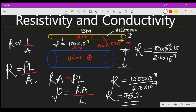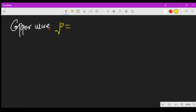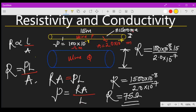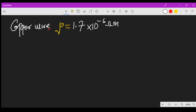Now since different materials have different resistivities, let's take another example. Assume the wire changes to a copper wire. The resistivity of a copper wire is different from the nichrome wire — the resistivity of a copper wire is 1.7 times 10 to the power minus 6 ohm-meters.